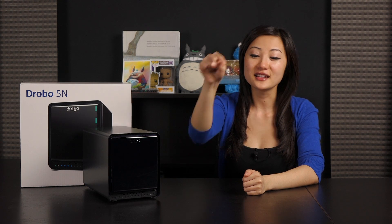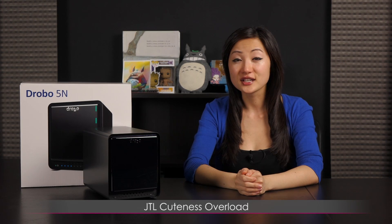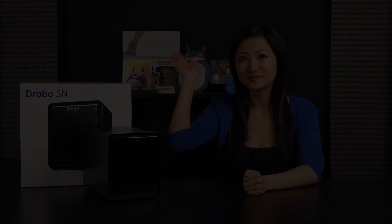If you wish to know where to purchase, be sure to check the link in the description below this video. Also be sure to follow me on my other YouTube channels, JTL Lifestyle, JTL Cuteness Overload, and JTL Love Live and Advice. I'll see you guys later!